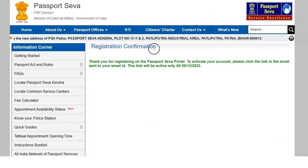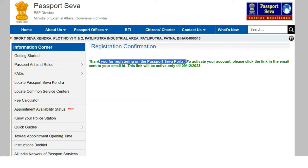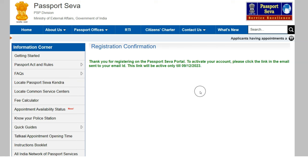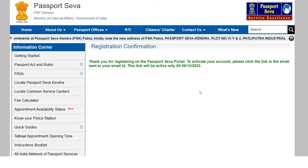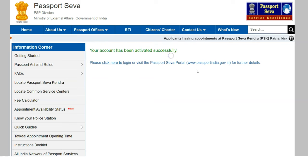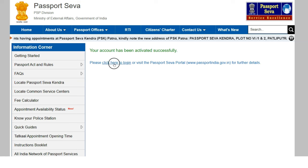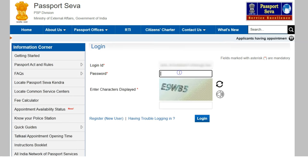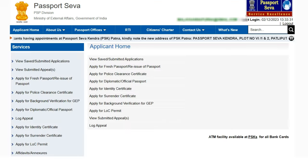After registering, you'll see a confirmation message: 'Thank you for registering on the Passport Seva portal. Please click on the link sent to your email ID to activate your account.' The link is active for 7 days. Once you click the link, your account is activated. Then log in with your user ID, click Continue, enter your password and the captcha.